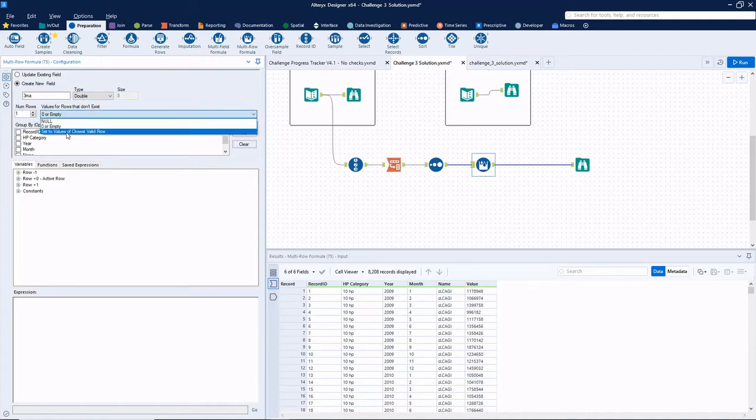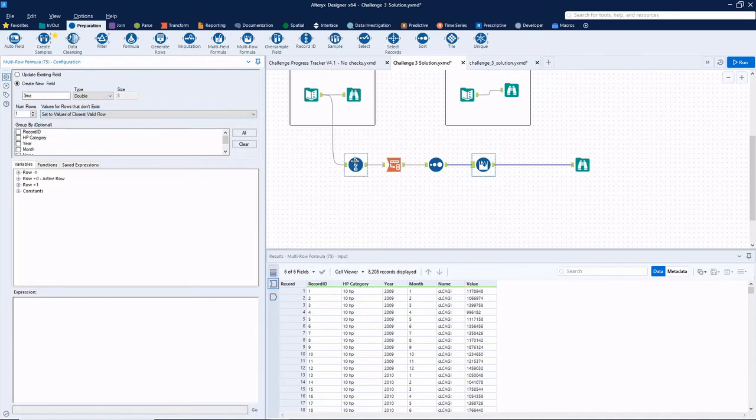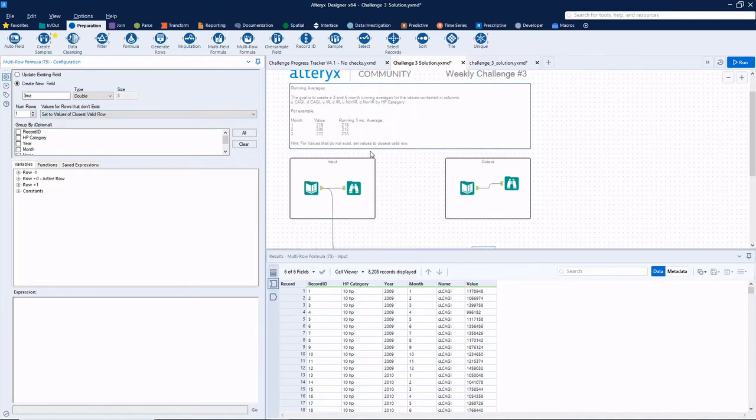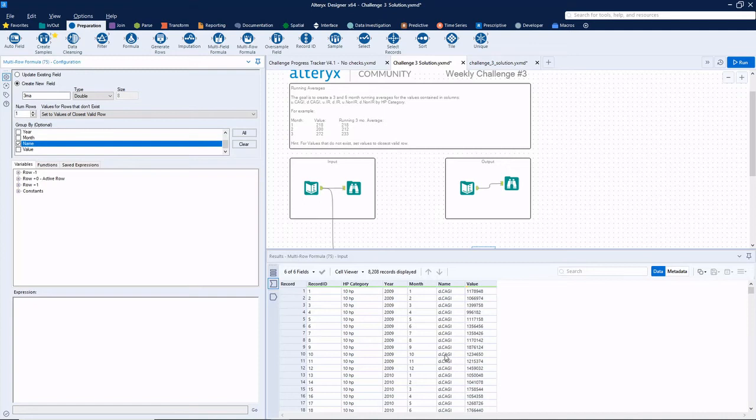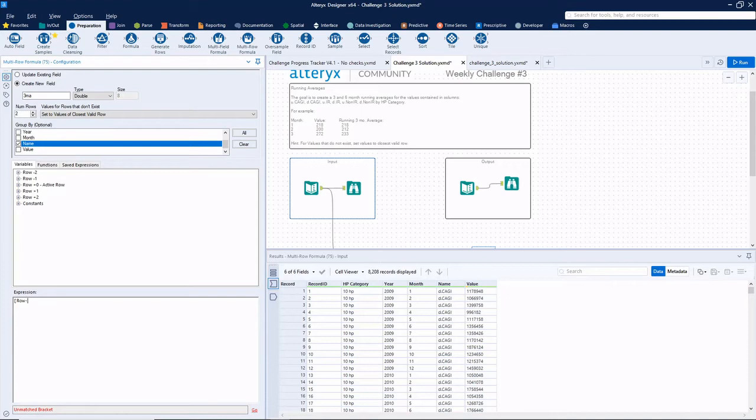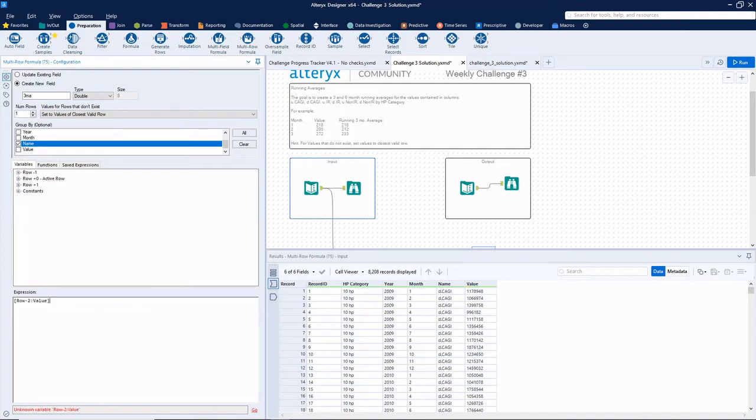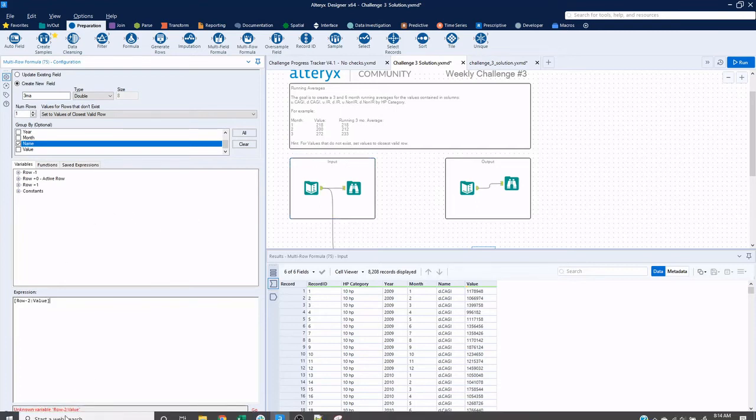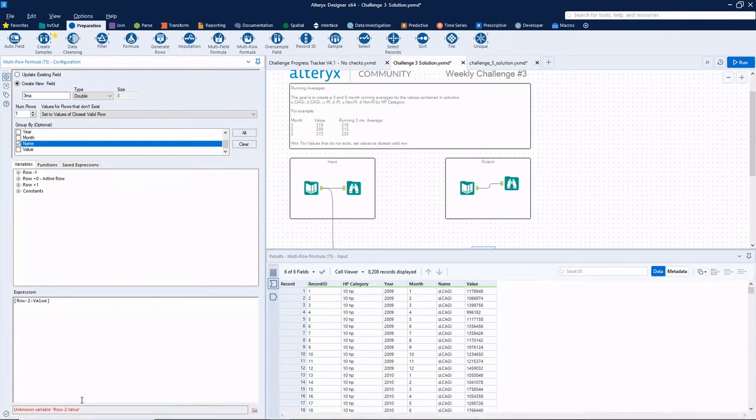And let's call this three MA for three month average. Let's make it a double. For values that don't exist, we'll set that to values of closest valid row, which matches the hint that they gave us earlier. We're going to want to do this for each distinct value of name. So when we get to the end of CAGI, we don't want to go through to the next name and start averaging the two together. And because we want a three month average, we actually need to set this number of rows back to two. The reason for that is we're going to need to do a row minus two.